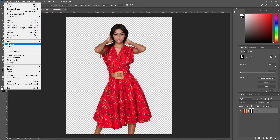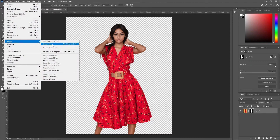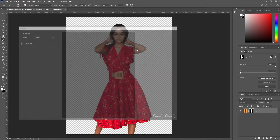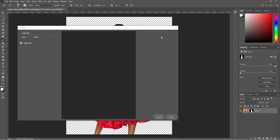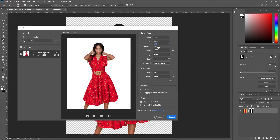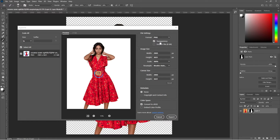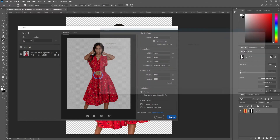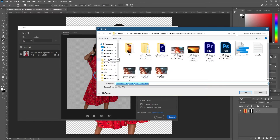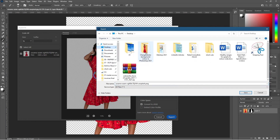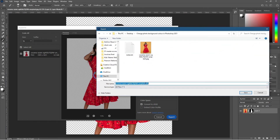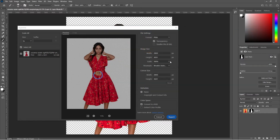We could save this as a PNG file. Let's go to File > Export As, select PNG with transparency enabled, click Export, go to the desktop folder, and call this 'transparent-01'. Now we have a transparent image.